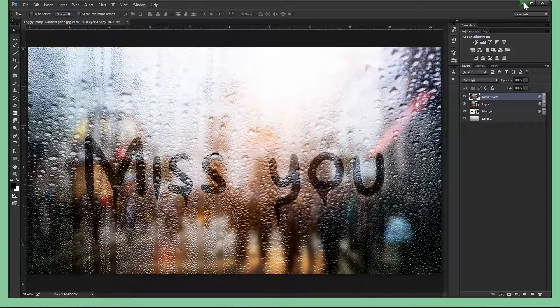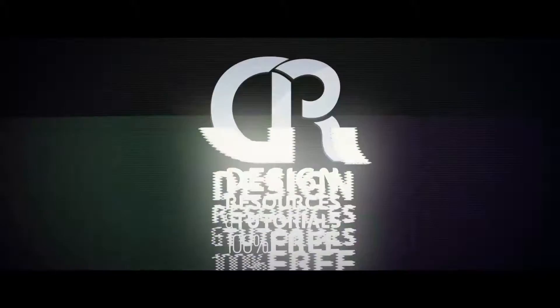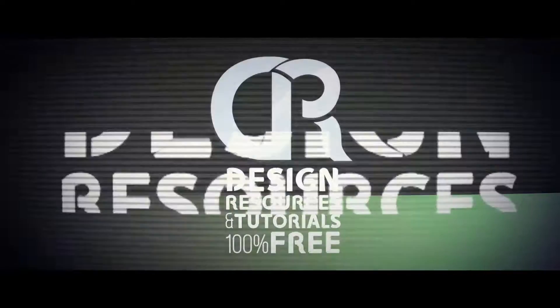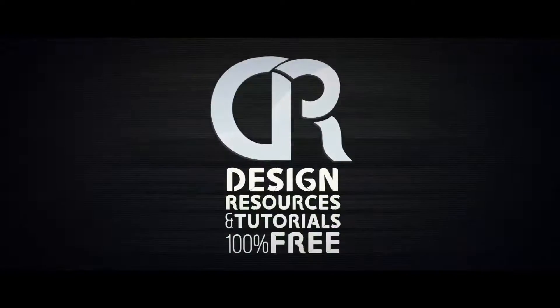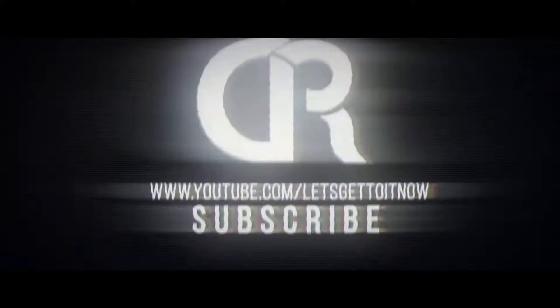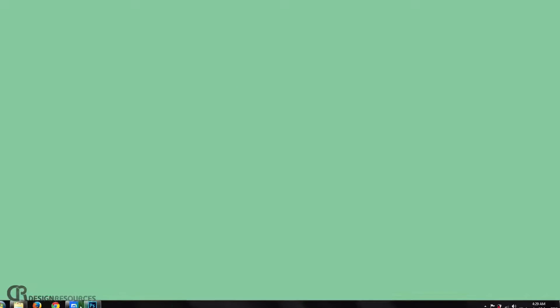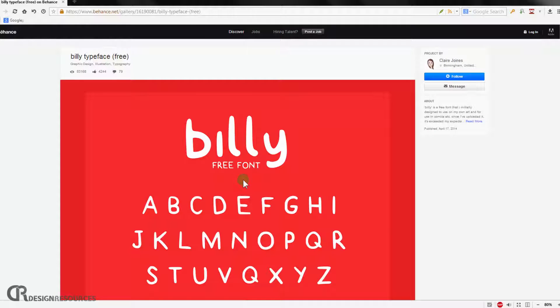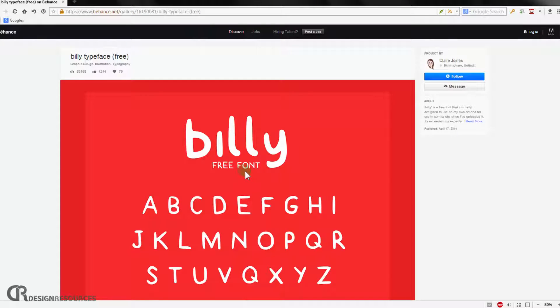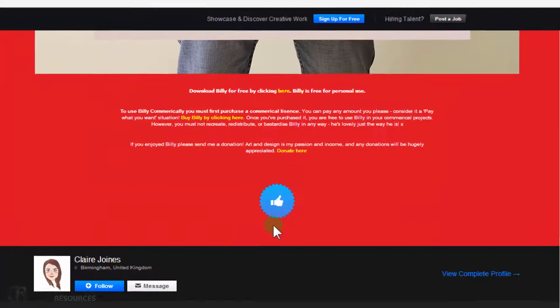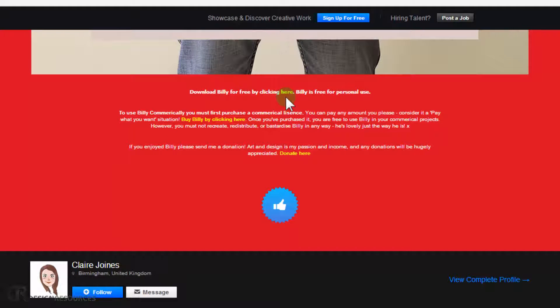Alright, fantastic, so let's get to it. First you need to download the font I will be using. It's called Billy Typeface, it's a free font. I will make sure to put this link in the description below. So you just scroll down and go to here and click so you can download it. And make sure to install it before you open your Adobe Photoshop, so you can find it in your font list.